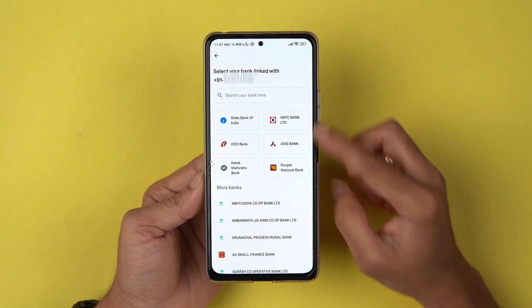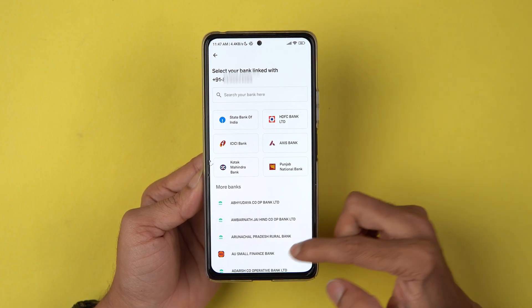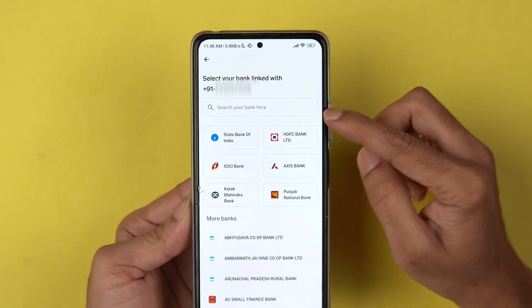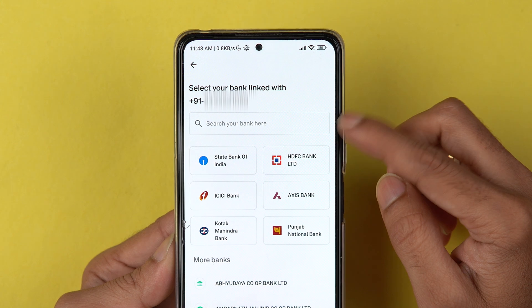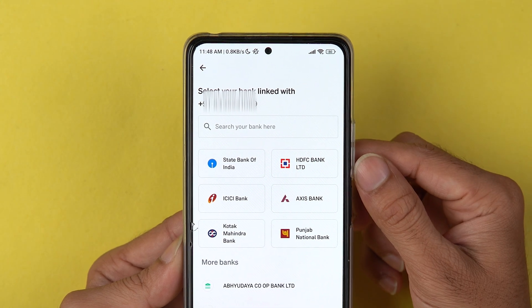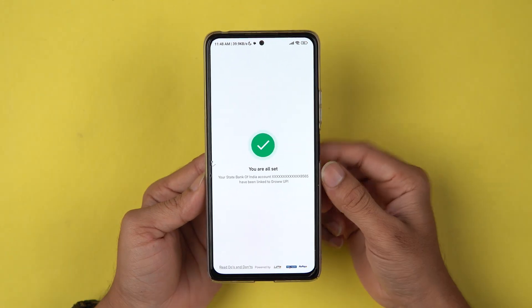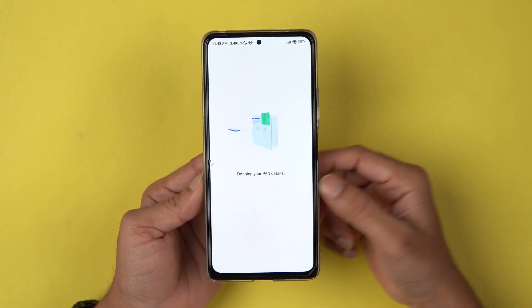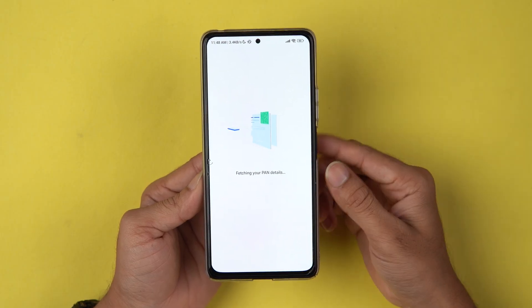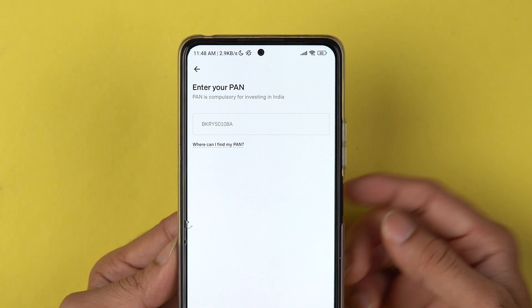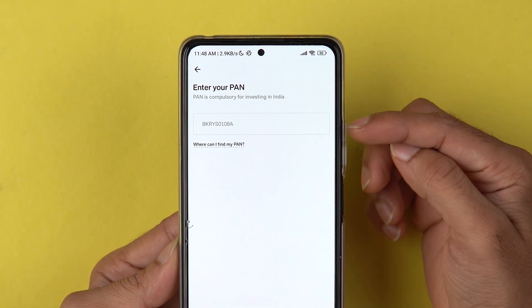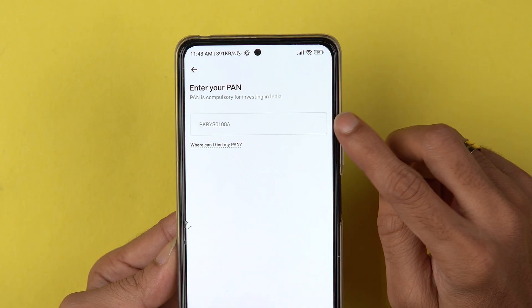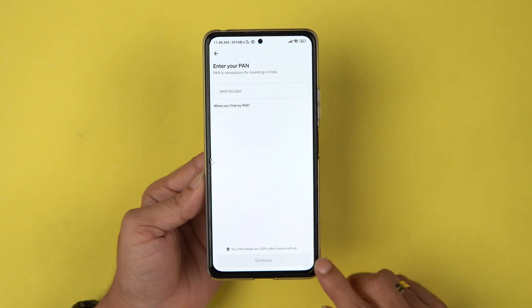It will link your mobile number, and once that process is complete, it will ask you to link a bank account with the Grow application. You can select your bank from the list, search for it, or tap on the search bar and type your bank name directly. Once you select your bank, it will automatically fetch the details — you don't have to enter any bank account details manually.